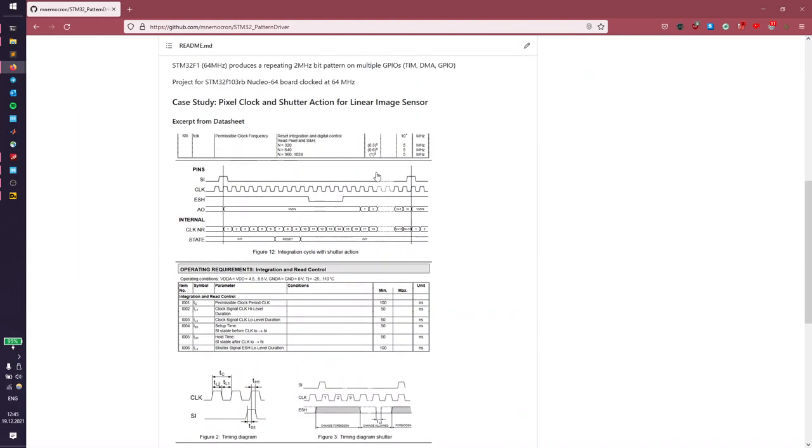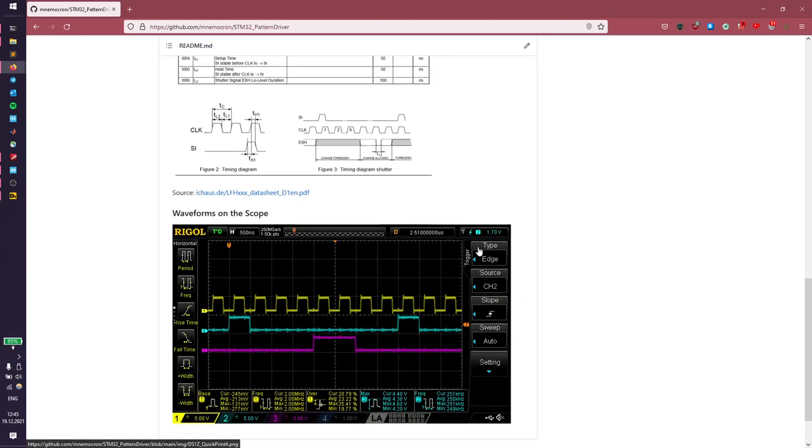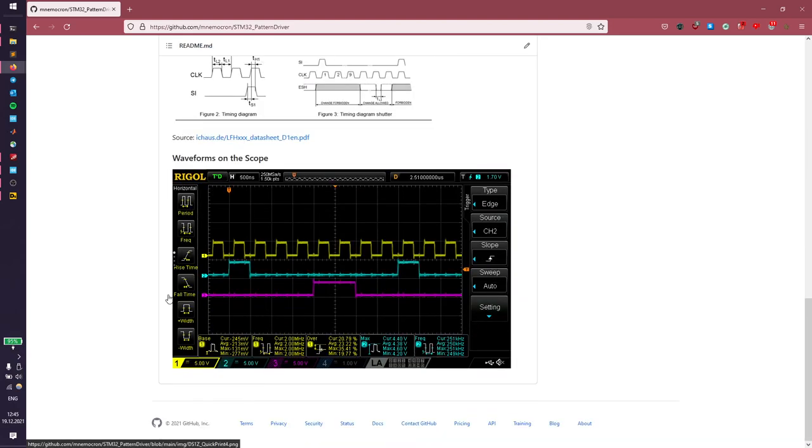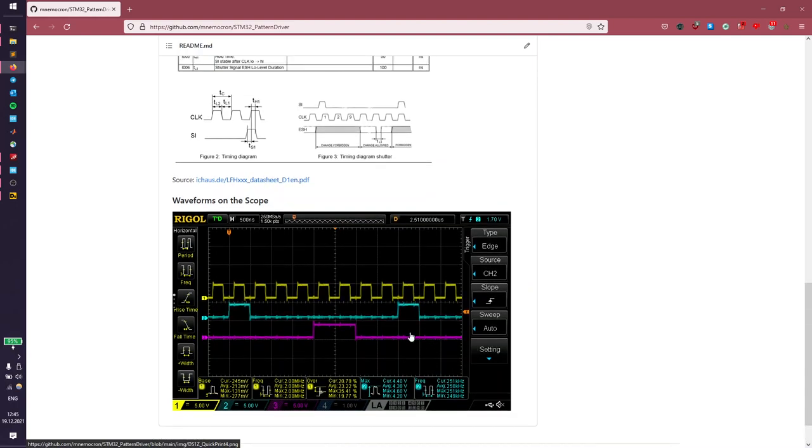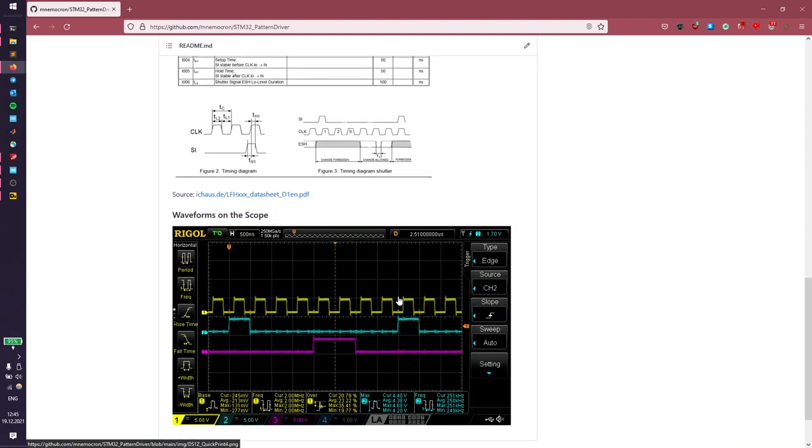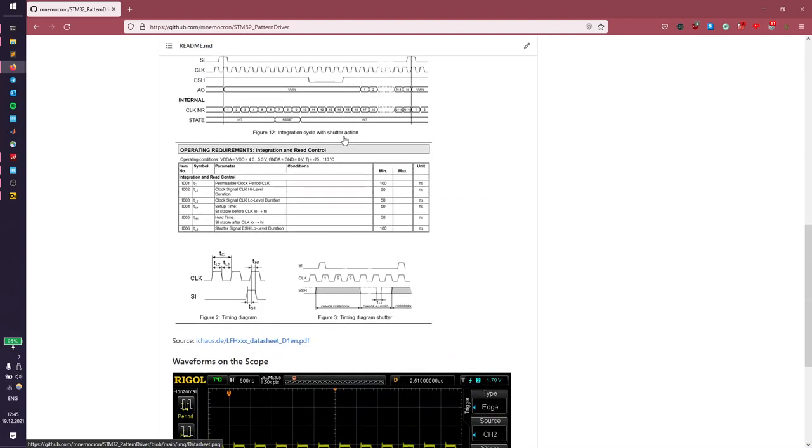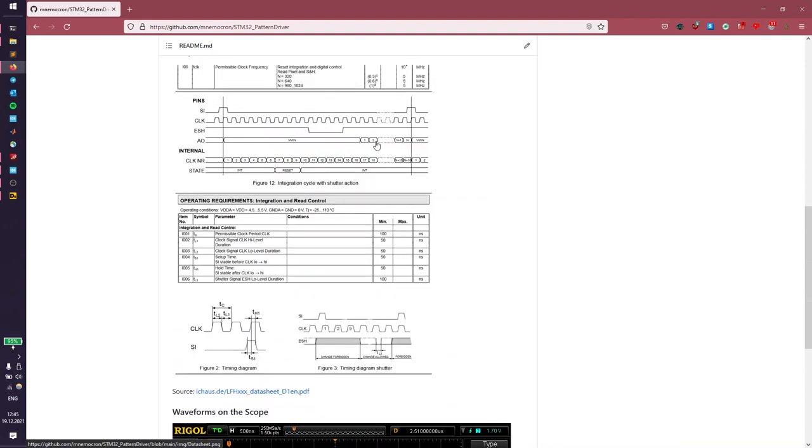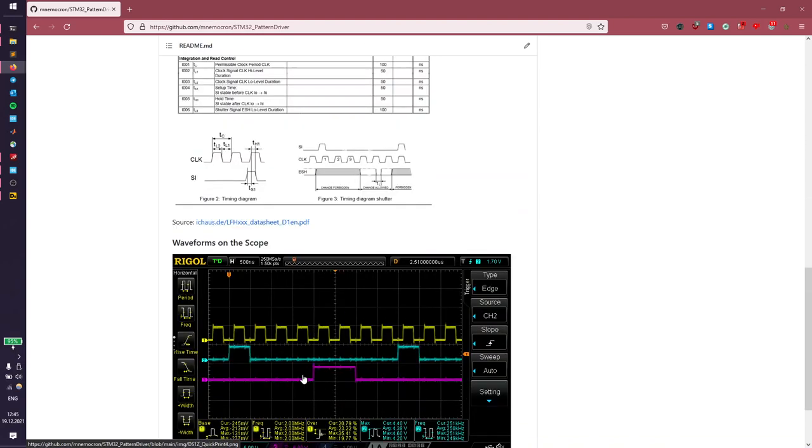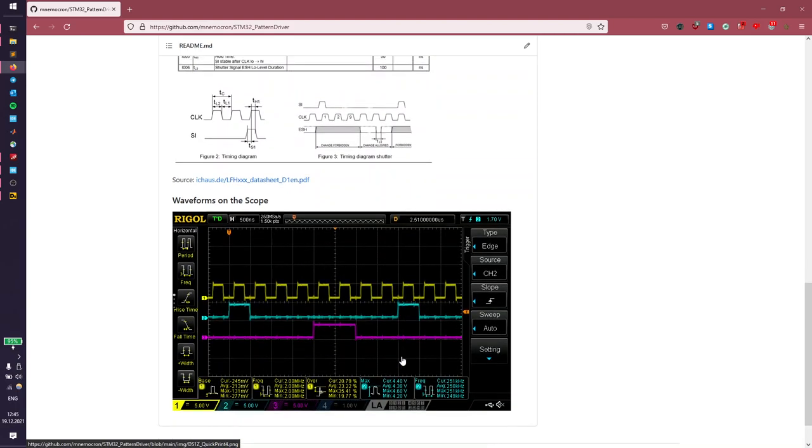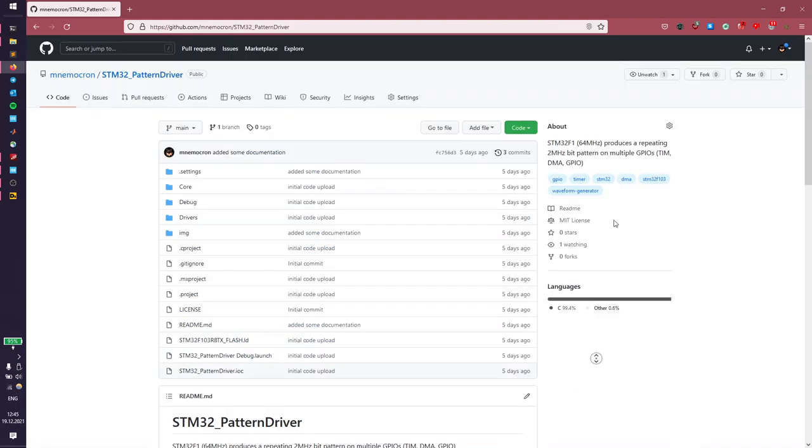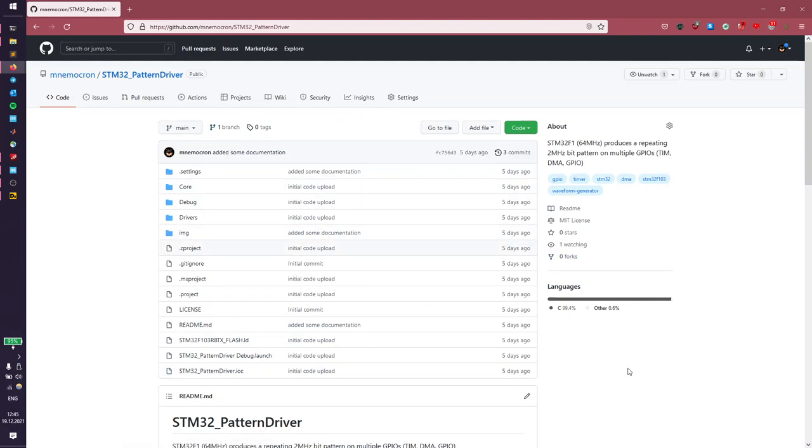We are working with the STM32F103 which has a maximum clock frequency of 64 megahertz, so that's rather slow if you want to drive a signal like this. I'm going to show you how to do this, and at the end we hopefully end up with a signal like this. As you can see, it's not exactly the correct amount of pulses, so this is just a demo to show what is possible with microcontrollers. This is the source code on my GitHub, I'll link to the link in the description.